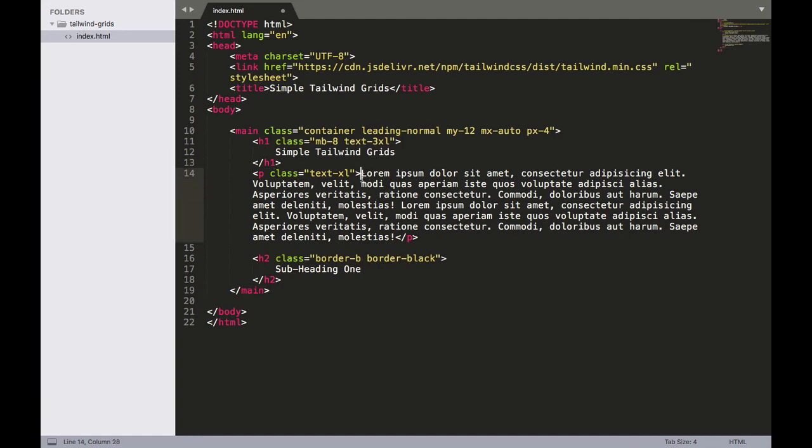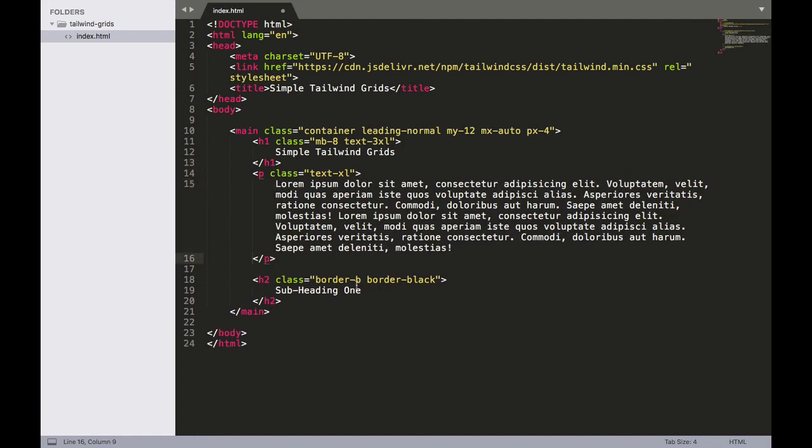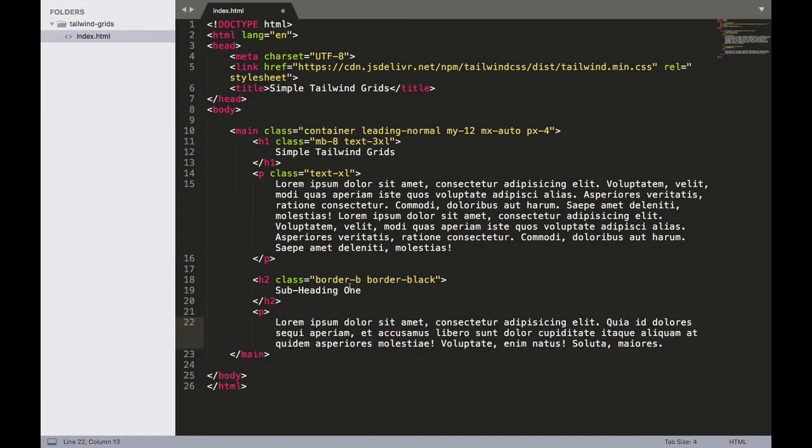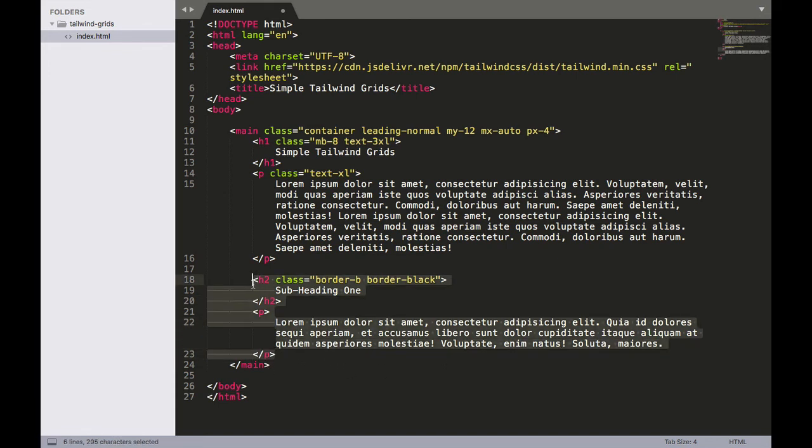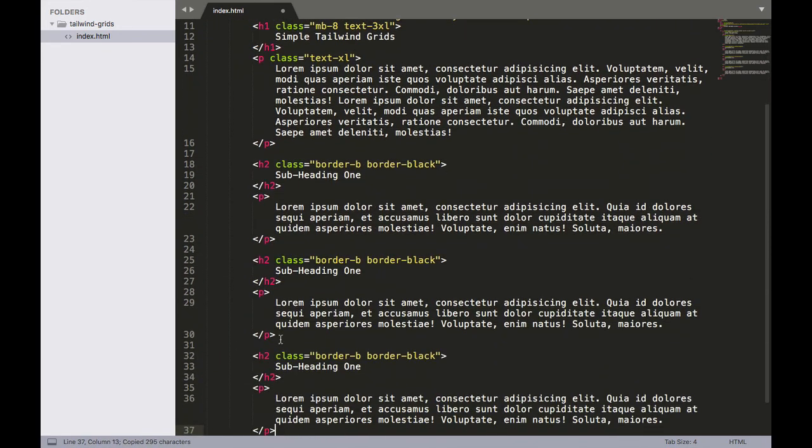So we have our subheading one, let's add a paragraph below that and then we will close that off right here. And then just to make it easier I'm going to copy and paste this two more times and just change one to two and then three.